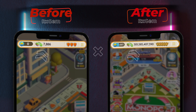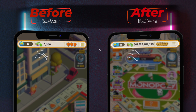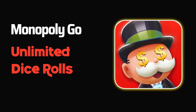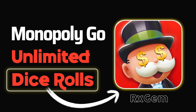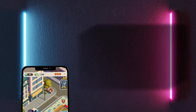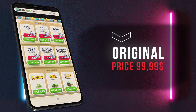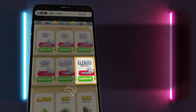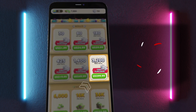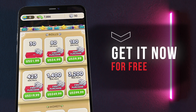Hey Monopoly Go enthusiasts, running low on dice rolls just as you're about to take over the board? I've got some incredible news for you today. I'm going to reveal how you can score free dice rolls for Monopoly Go, saving yourself a cool 99.99 cents. That's right, and guess what? It's super simple and quick. Let's jump right in.